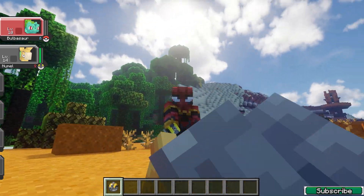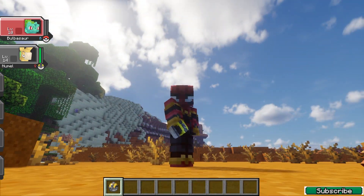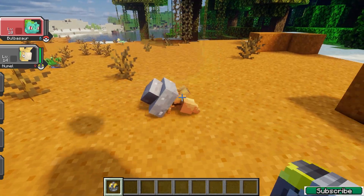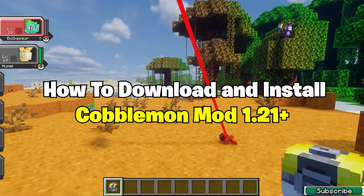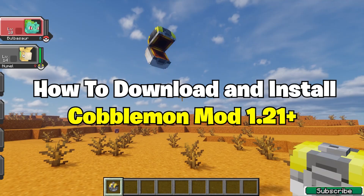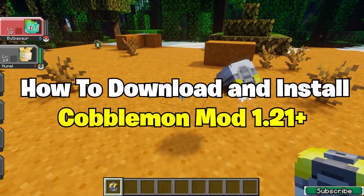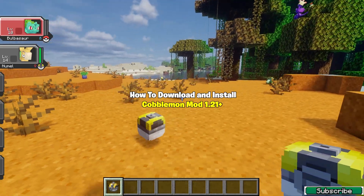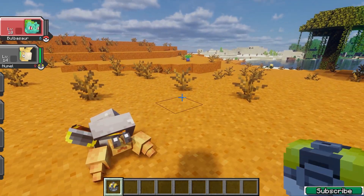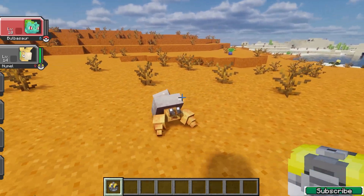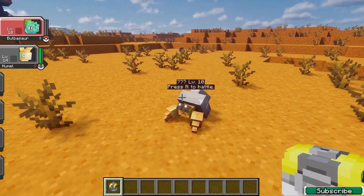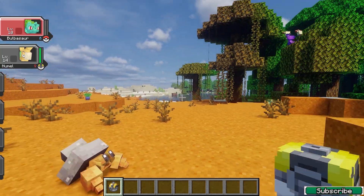Hey guys, welcome to my new video. In today's video I'm gonna be showing you how to download and install the Cobblemon mod in Minecraft. As you can see right now I'm using the Cobblemon mod and it's working just fine, so let's get right into that.